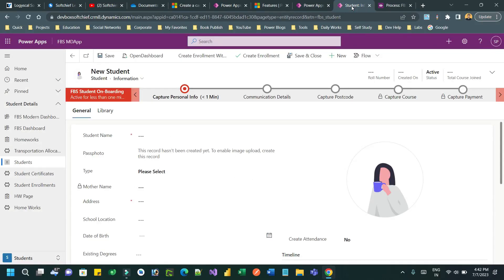Hi everyone, welcome to another video. In this video I will tell you an interesting fact: in business rules in Dataverse, you know that we can create business rules by connecting to a primary entity, but you can also create business rules by connecting to a business process flow.